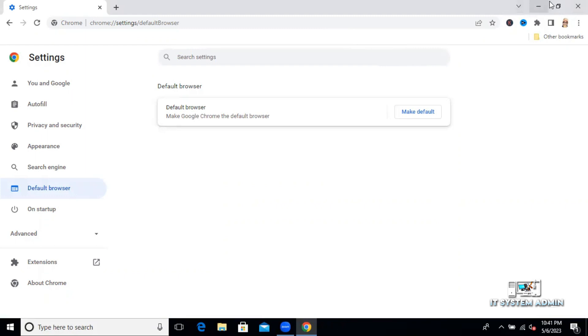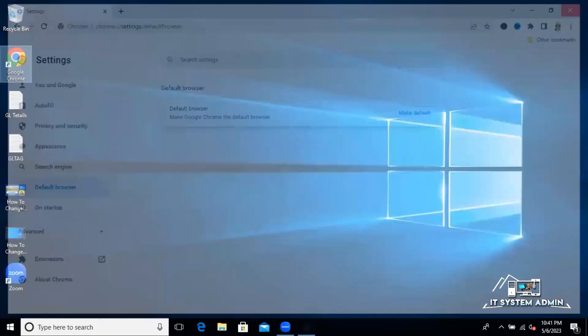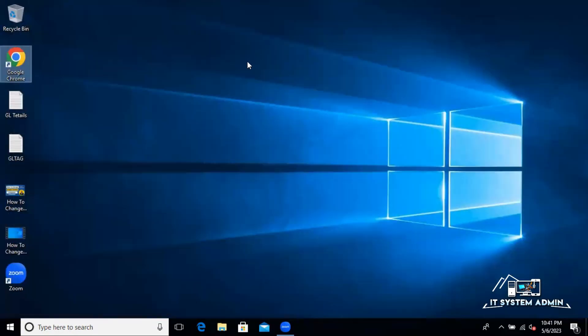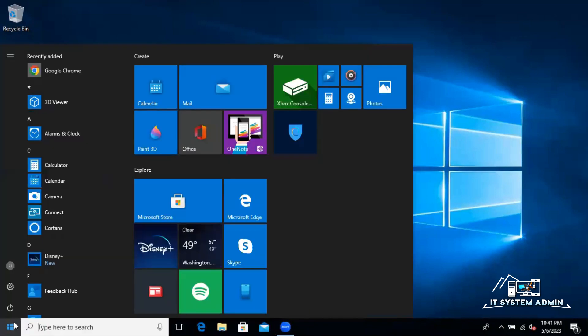Now I am going to show you the second way. Right click on start menu. Click on settings.